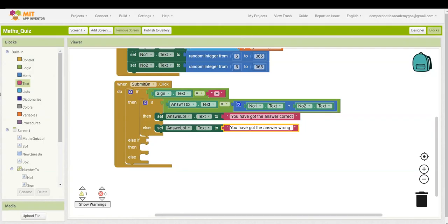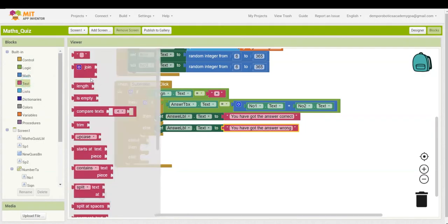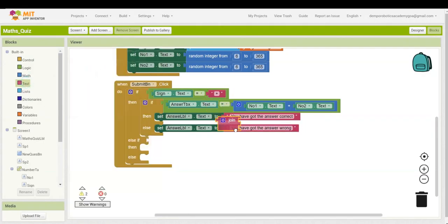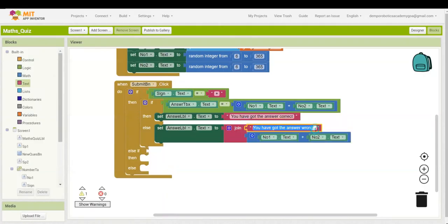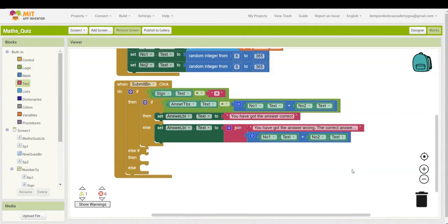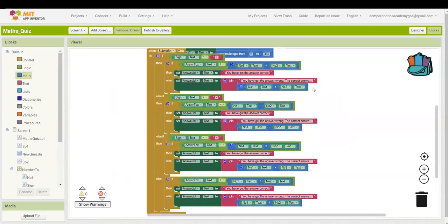For the wrong answer branch, go to the text section, drag out the join block, and build the message: 'You have got the answer wrong. The correct answer is' joined with Number 1 text plus Number 2 text. We are going to do the same for the remaining operations. Since I have completed the code, you can pause the video to check it out.